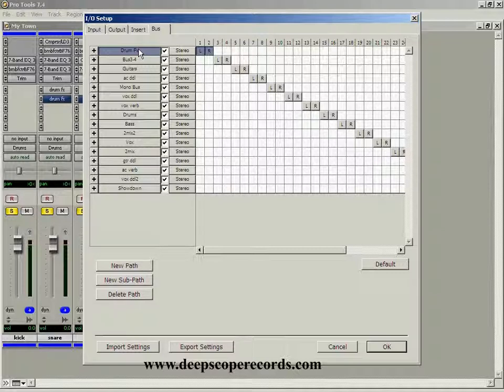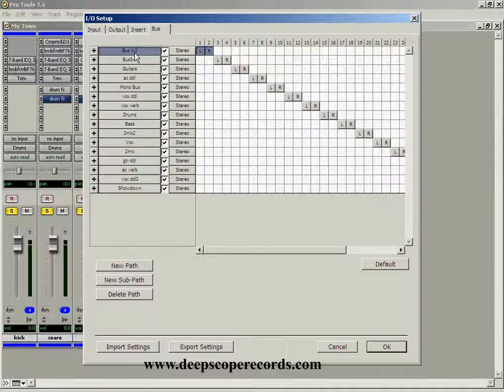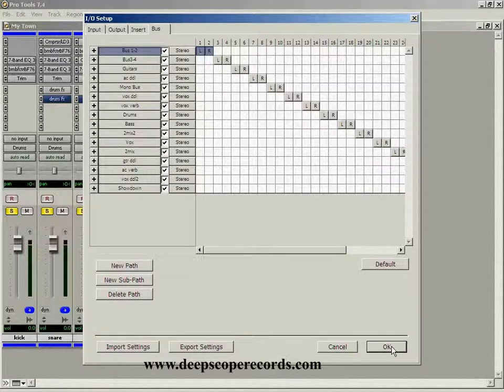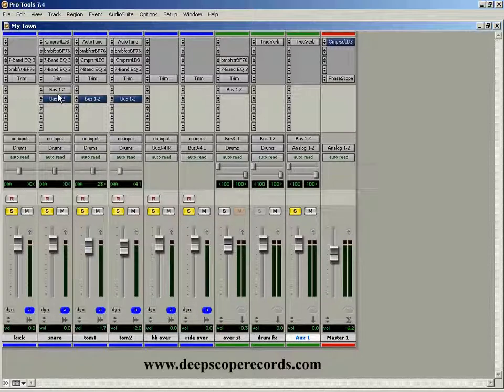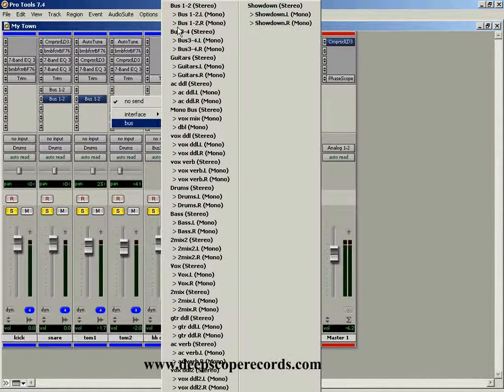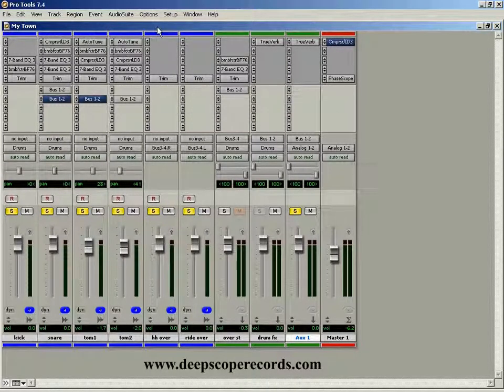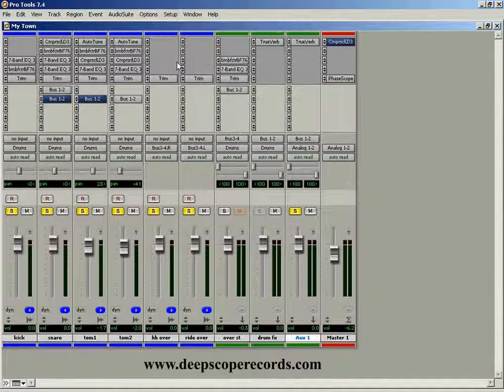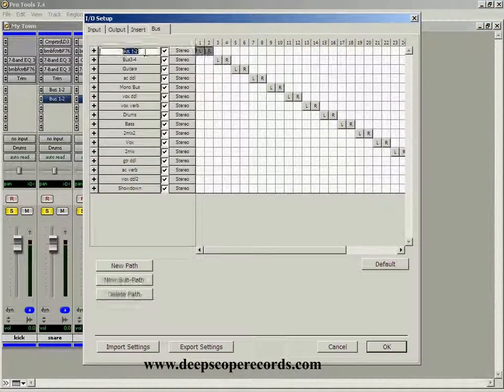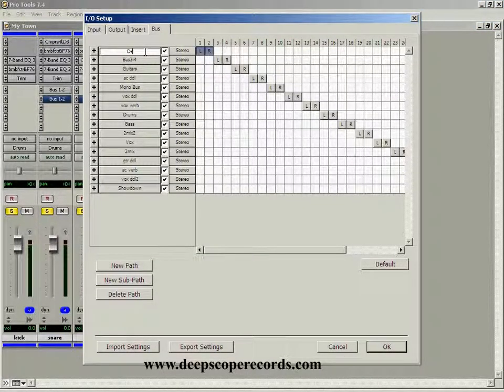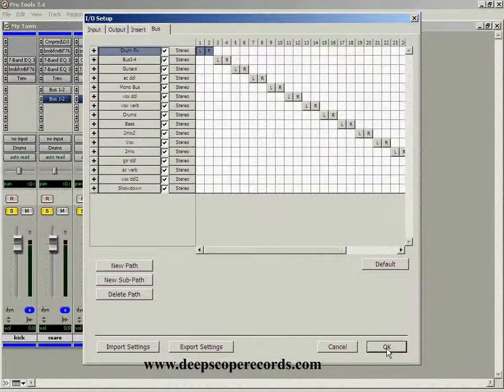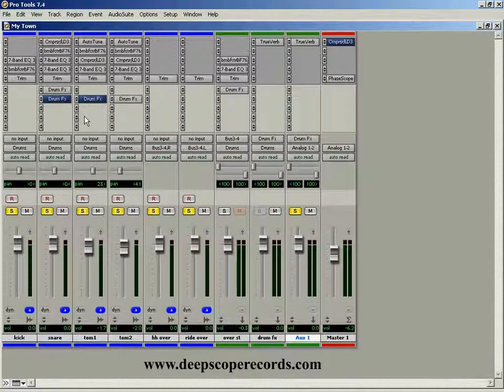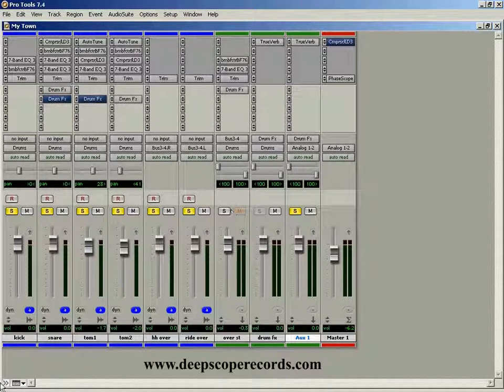And that will show up over here. So for example, if this originally said bus one and two, then these are going to say bus one and two. So when we went in here, it was bus one and two. But then when you rename them, it also changes the name, just like that.